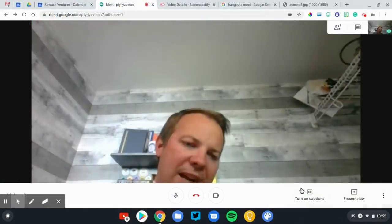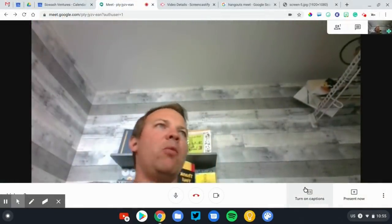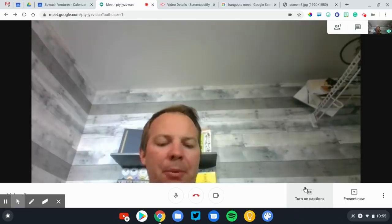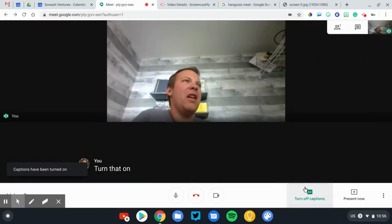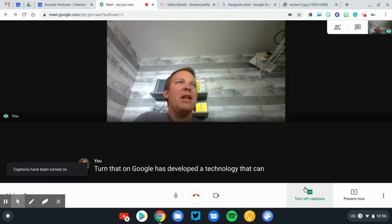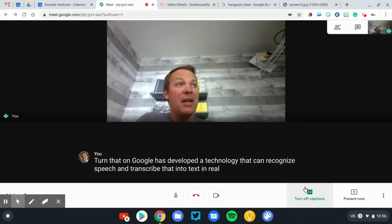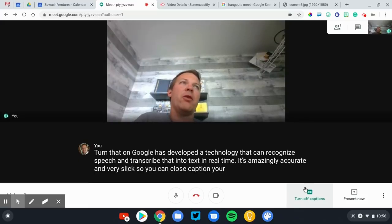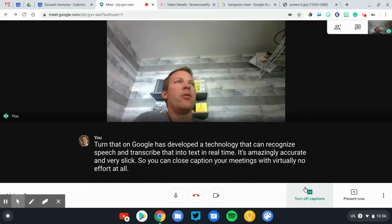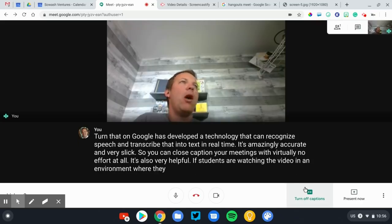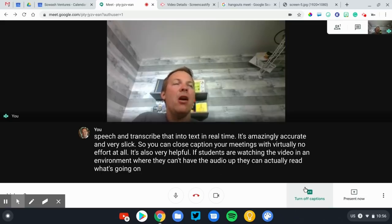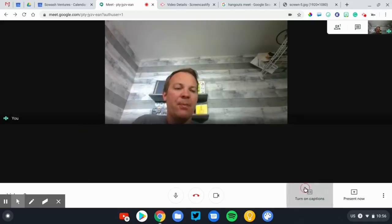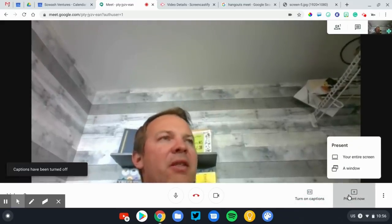Moving over to the right again, this is a pretty slick, relatively new feature. This is the live caption option. I'm going to turn that on. Google has developed a technology that can recognize speech and transcribe that into text in real time. It's amazingly accurate and very slick. You can close caption your meetings with virtually no effort at all. It's also very helpful if students are watching the video in an environment where they can't have the audio up. They can actually read what's going on and just see what's happening as well. It's really a nice feature.